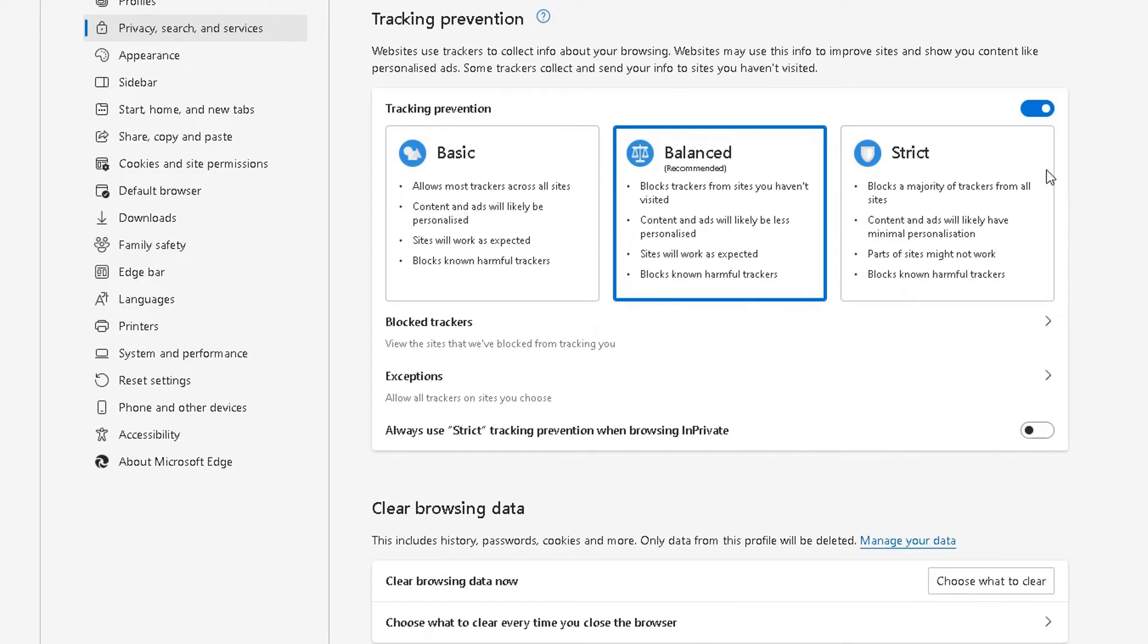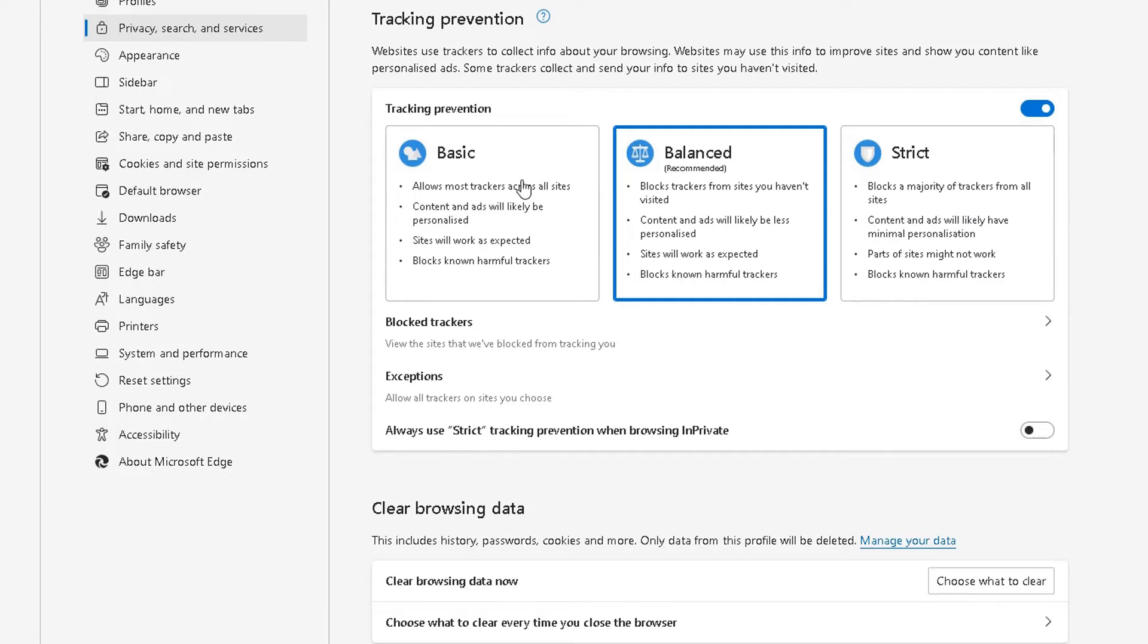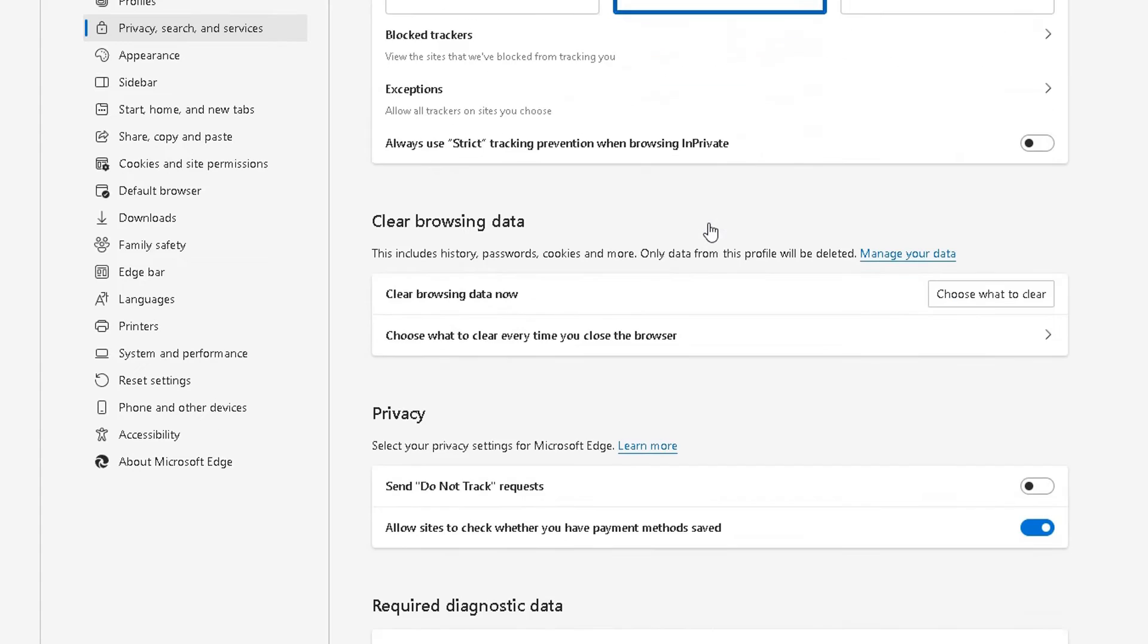Or do you want the strict one here? So it blocks the majority of trackers from all sites. So it's up to you entirely which one you choose from these three. But that's your call. Scroll down further.